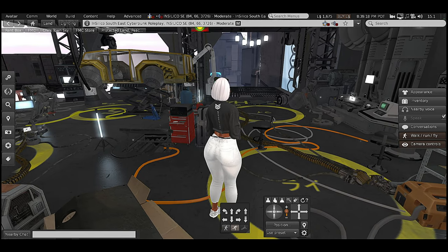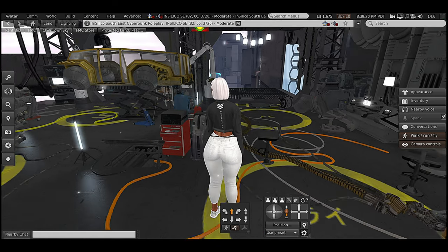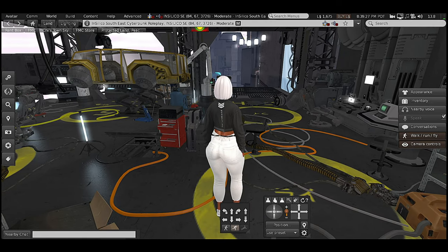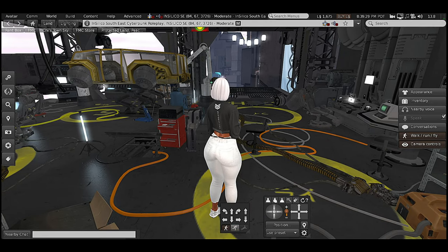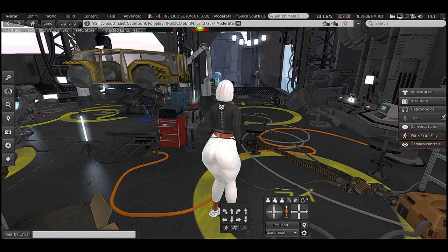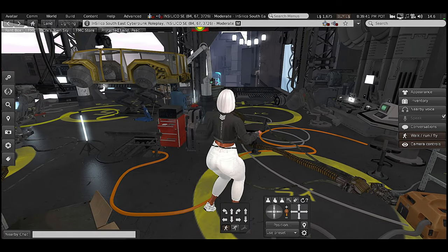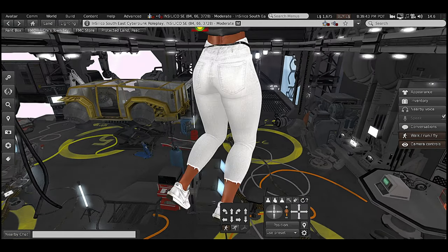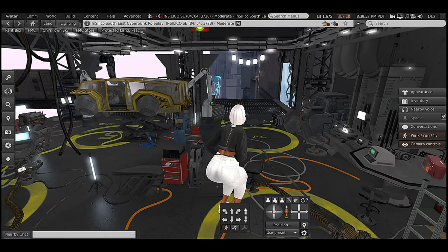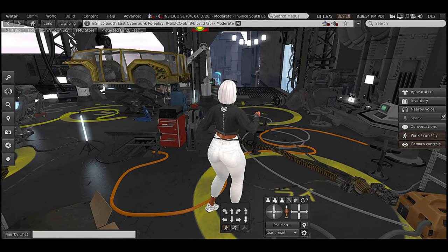If you choose the run option, it does the same exact thing except you'll be running. This land does not allow you to fly, but if you were going to fly you would click that button and it will let you fly. For jumping, you're going to use your Page Up and Page Down buttons. Page Up makes you jump, and Page Down brings you back down — same thing if you are flying.